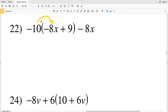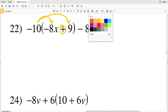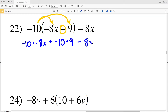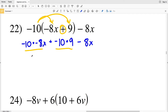In number 22 I'm going to distribute the negative 10. I'll multiply negative 10 by negative 8x and by positive 9, with addition between those two terms. So I'll have negative 10 times negative 8x plus negative 10 times positive 9, minus 8x. Negative 10 times negative 8x is a positive 80x, and negative 10 times 9 is negative 90.